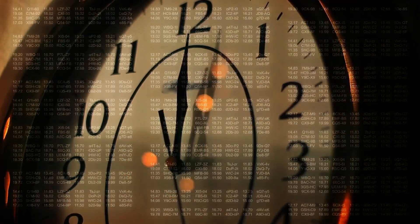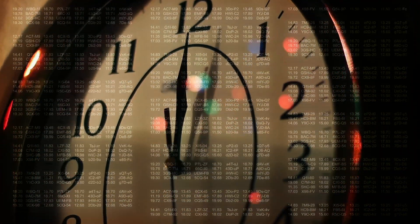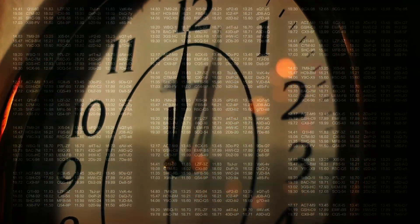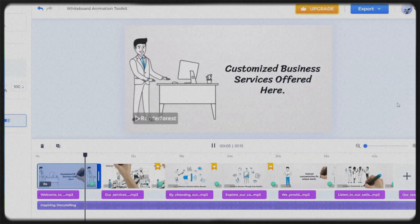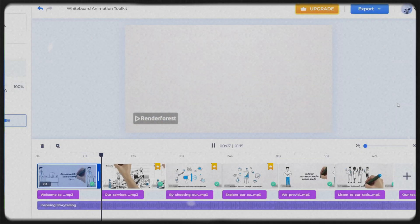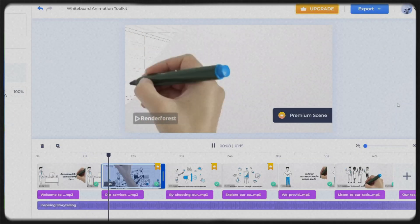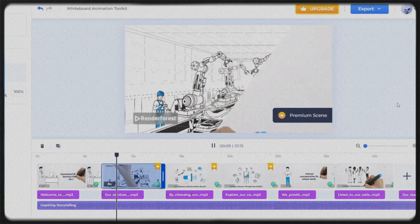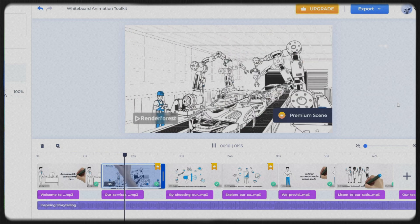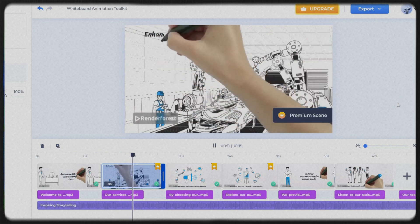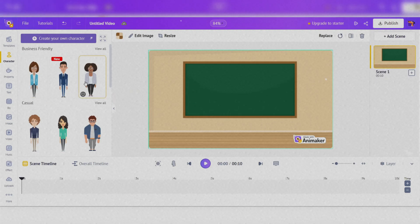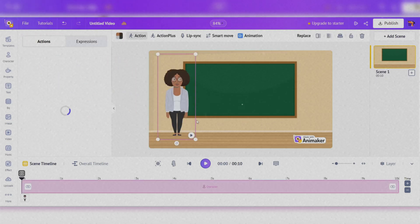However, the technological landscape is changing. Modern 2D animation software allows creators to produce impressive animations without breaking the bank, with each offering unique features and functionalities.